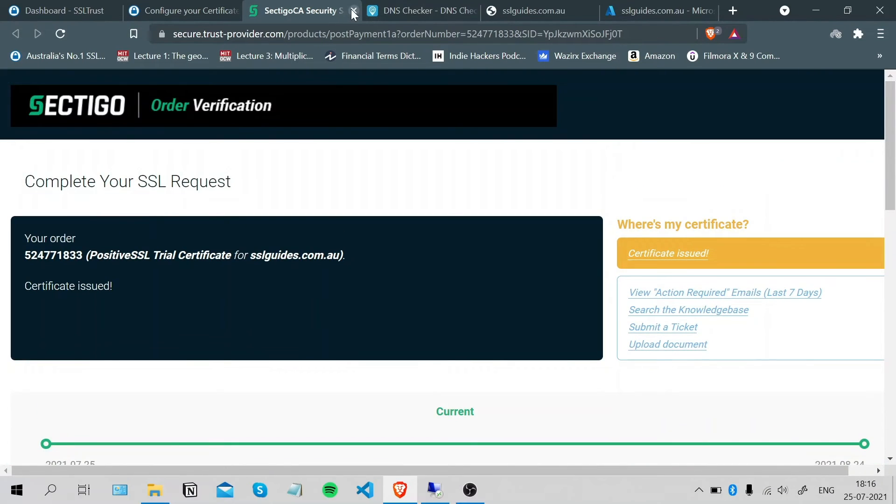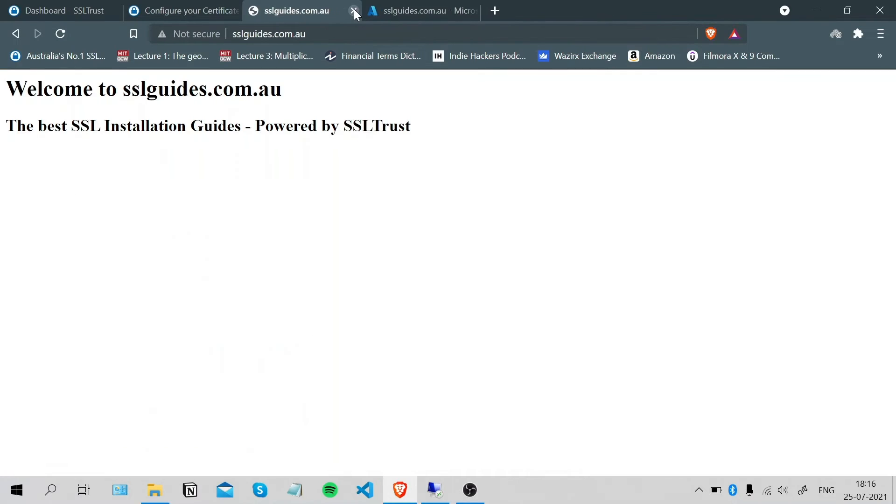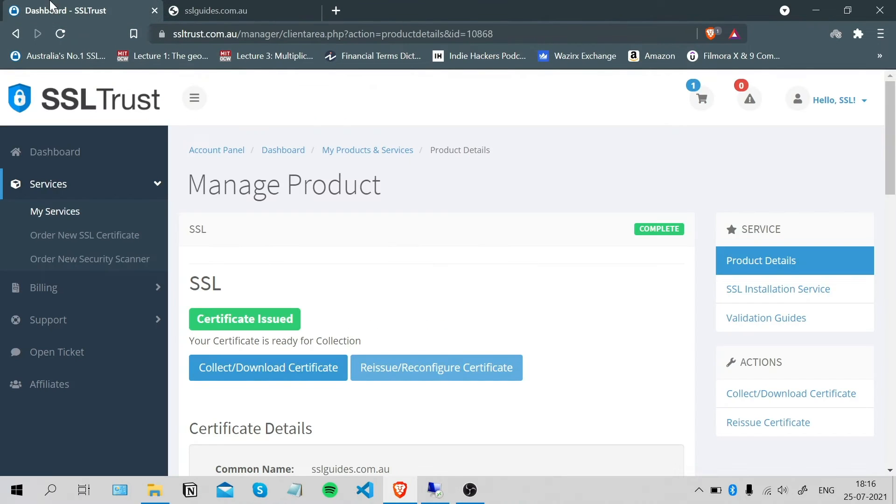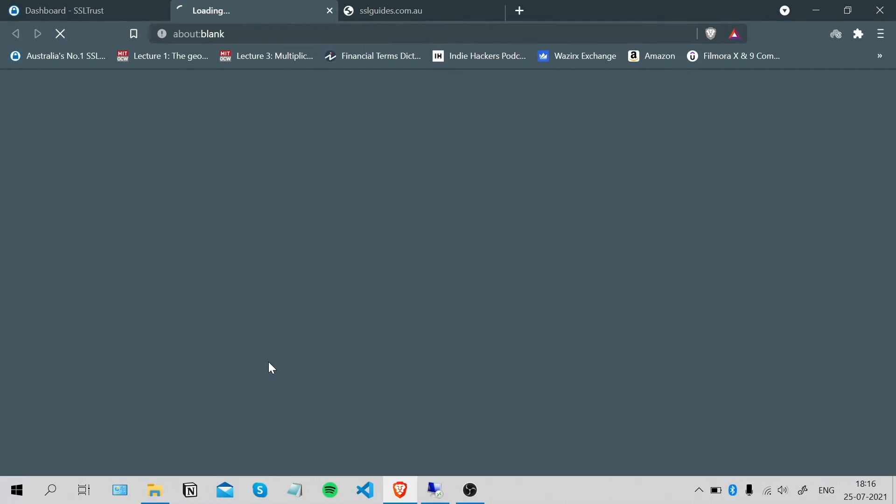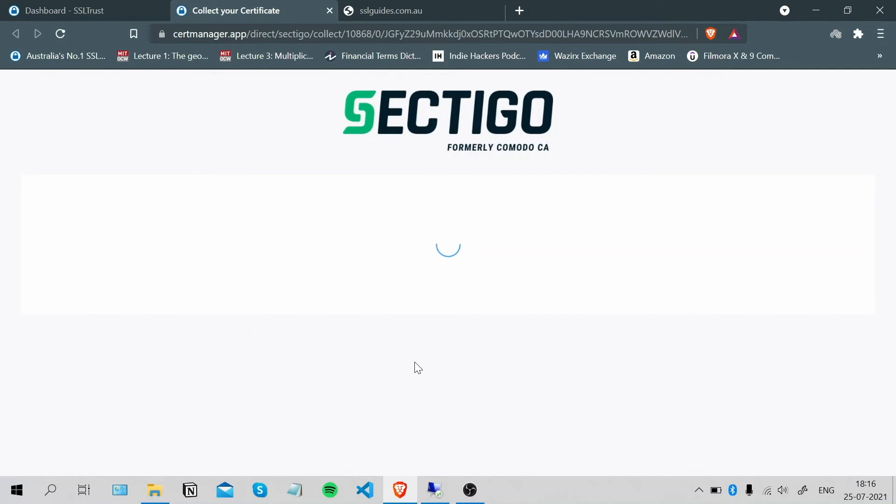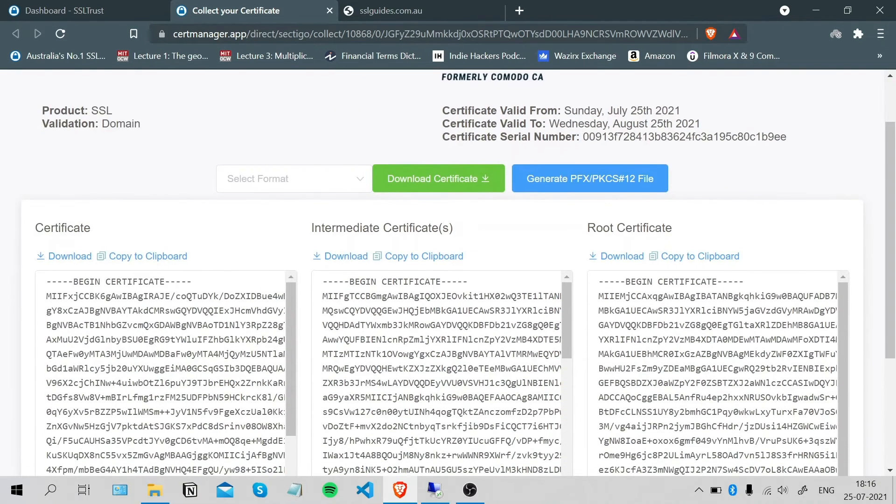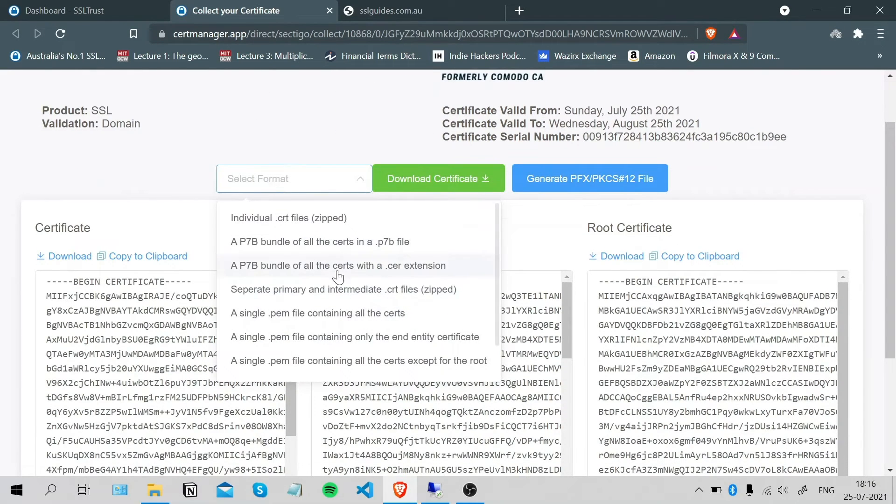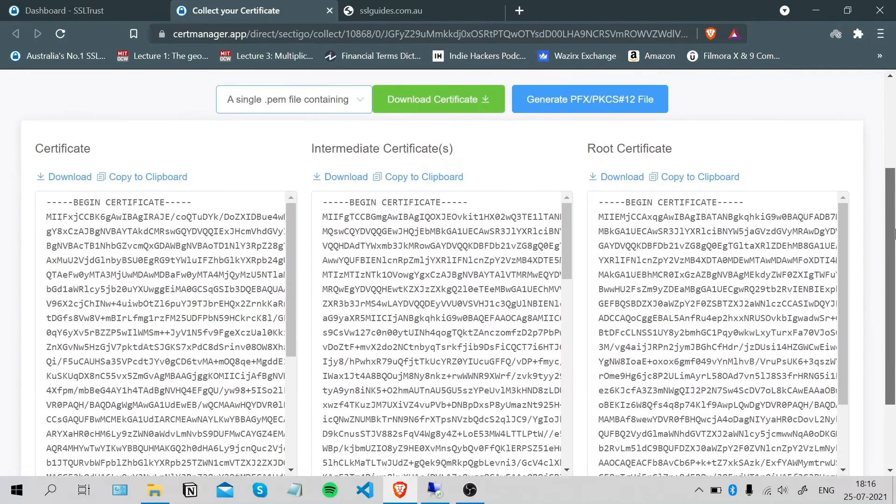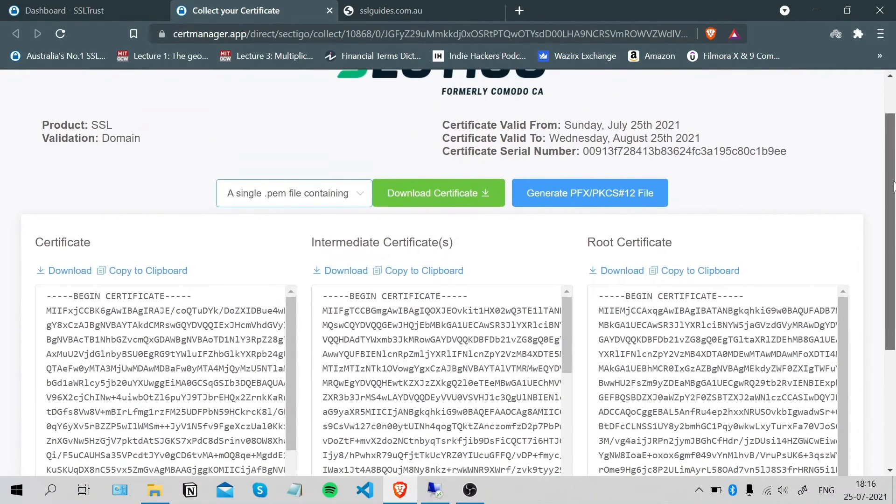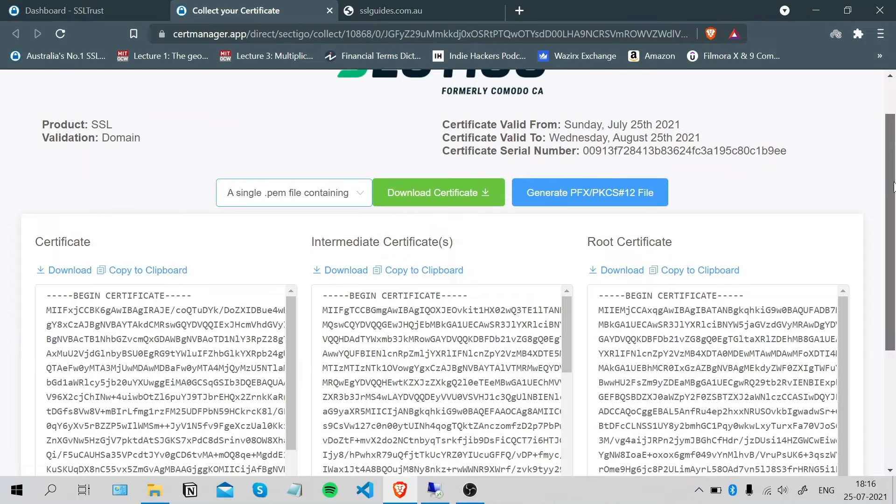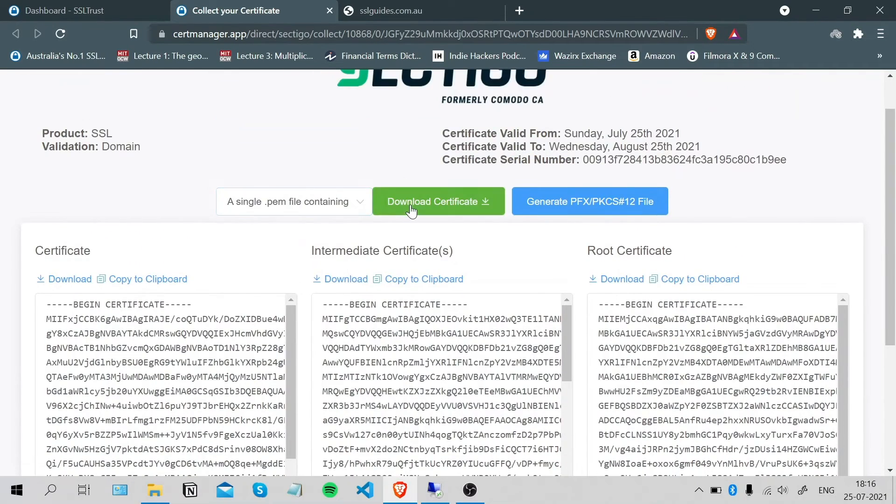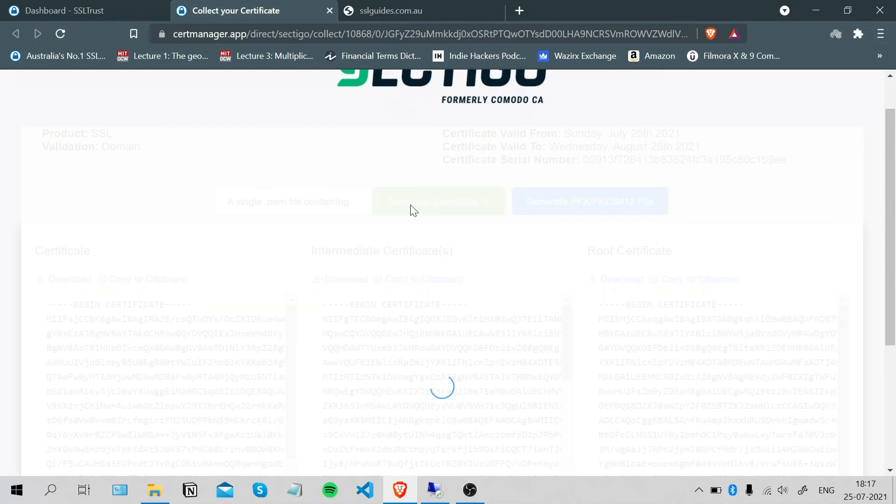Once you're done with that, let's close this up and you can collect or download your certificate now. Click on this button. We're going to download the format as a single PEM file containing all the certificates because .cer extension, these are the two extensions accepted by the IIS web server. Click download certificate.